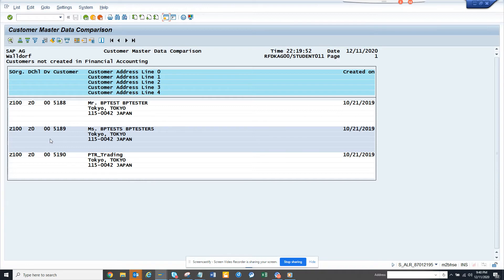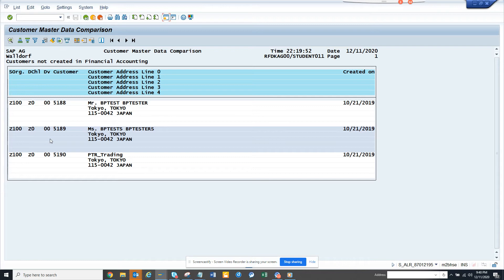You can miss out here and there. And even if you have automated at the end of the day, if there's a master data issue, like some GL account is not extended or some recon account is not extended, it will not extend because the automation runs through all the validations.